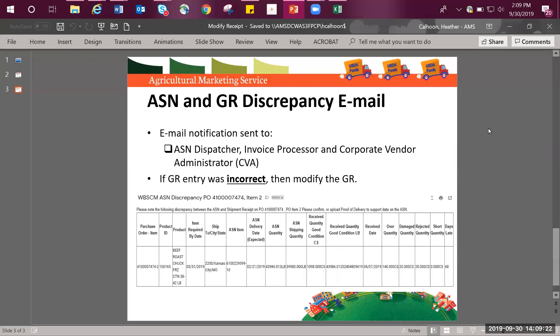The email notification about the discrepancy between the goods receipt and the ASN gets sent to those with the following roles assigned to them in WebSCM: ASN dispatcher, invoice processor, and corporate vendor administrator. As you can see in this example, the email will include a message stating, please note the following discrepancy between the ASN and the shipment receipt. Please confirm or upload proof of delivery to support data on the ASN.